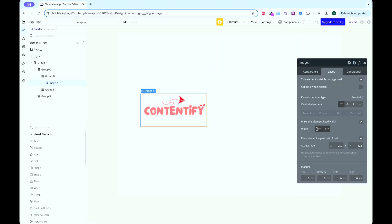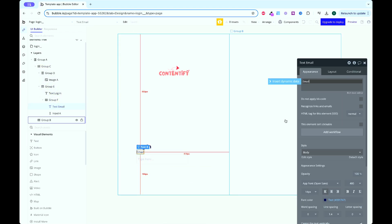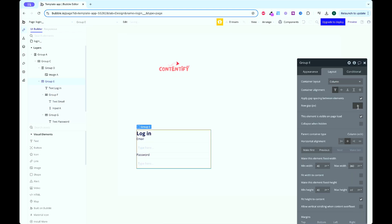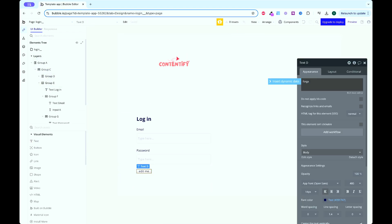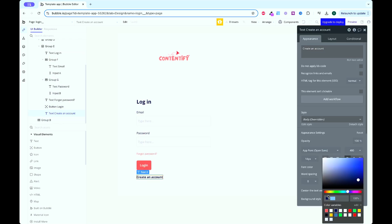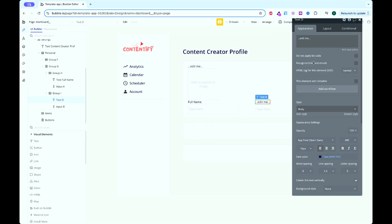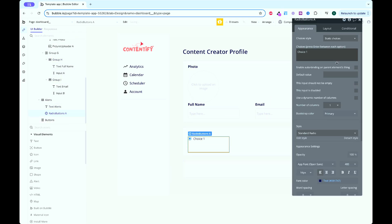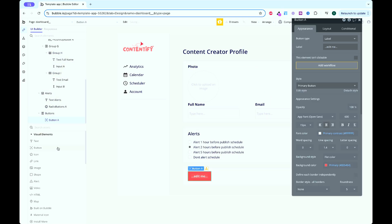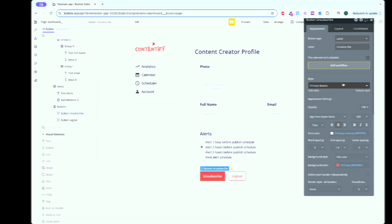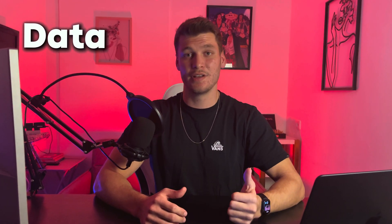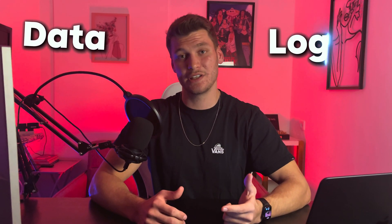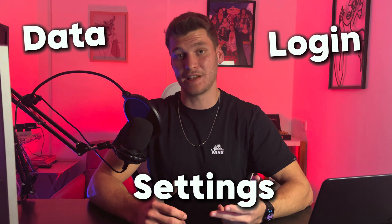Next, the login page. Using Bubble's built-in tools, I set up workflows to handle user access — this is your app's front door. And finally the settings page, where users can adjust their preferences like enabling notifications or updating personal details. Now your app has a solid foundation: the data is stored, users can log in, and the settings are customizable.